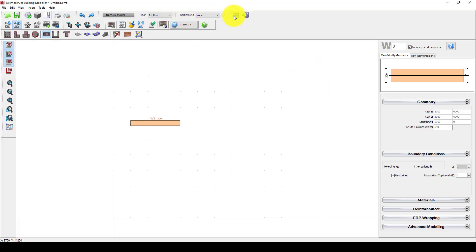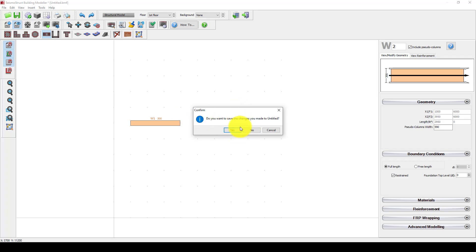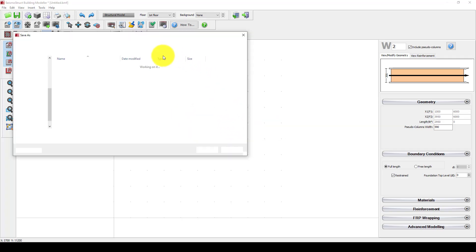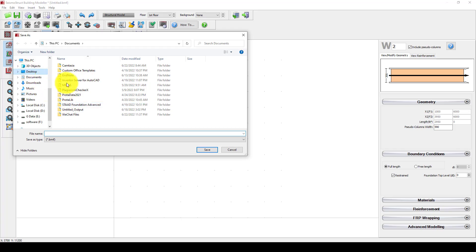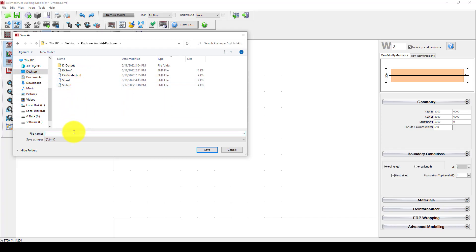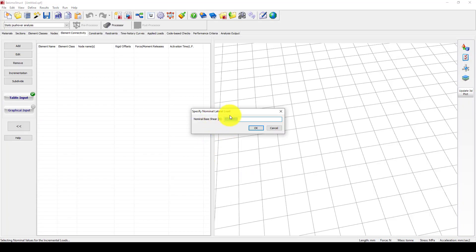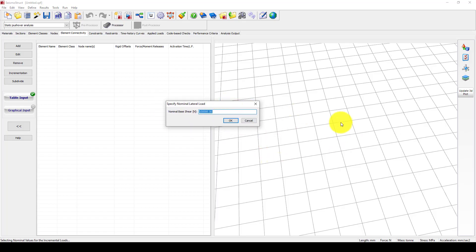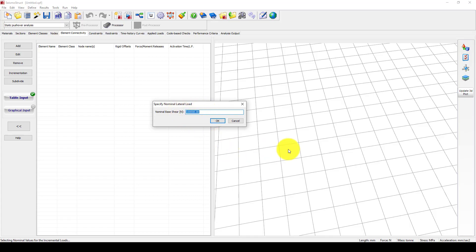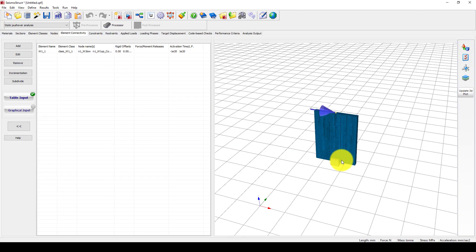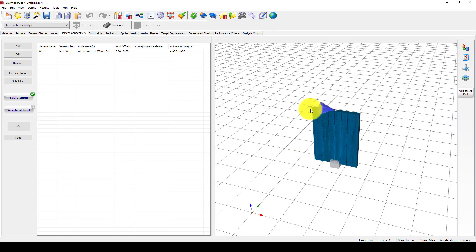I'm going to exit this and automatically we will go to the next section — go to the shear wall analysis part. It required me to specify a nominal lateral load. The nominal lateral load is not required in the cyclic analysis; instead we will apply displacement. We can accept okay for now because we had selected static pushover, which requires that nominal lateral load.